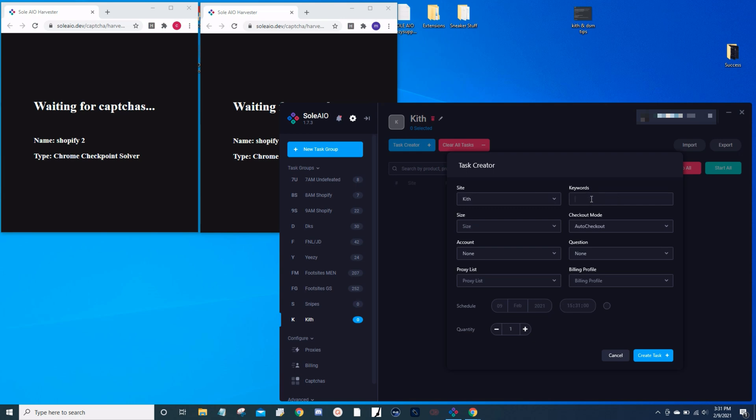For this demonstration, I'm only going to show you this one site since it's the only one I've been able to hit. The keywords your cook group should supply that information to you. Also, if you are in SoleIO Discord, they do a great job at giving you the early links and the keywords. For this demonstration, we're just going to put in Jordan high and negative preschool, negative toddler, and negative pre.